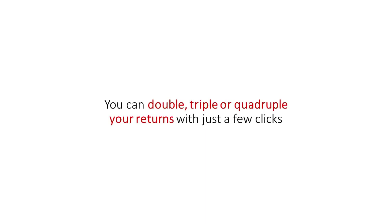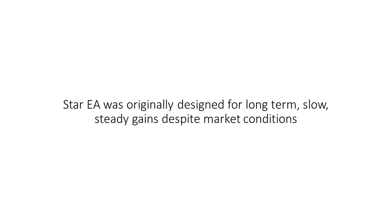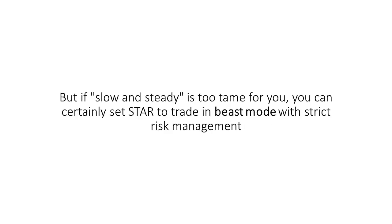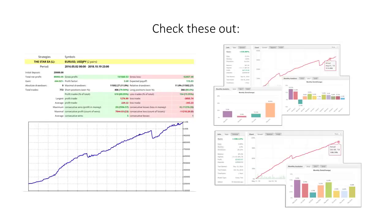You can double, triple, or quadruple your returns with just a few clicks. Star EA was originally designed for long-term, slow, steady gains despite market conditions. But if slow and steady is too tame for you, you can certainly set star to trade in beast mode with strict risk management. Check these out.